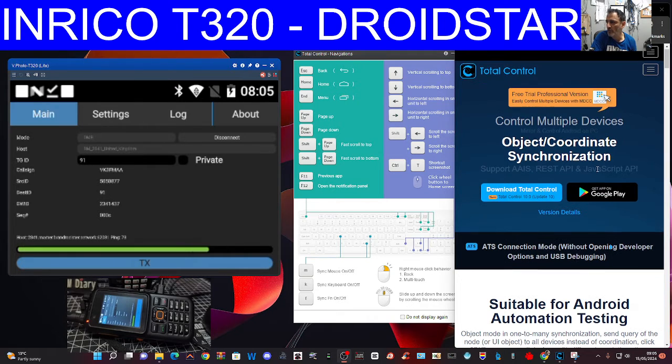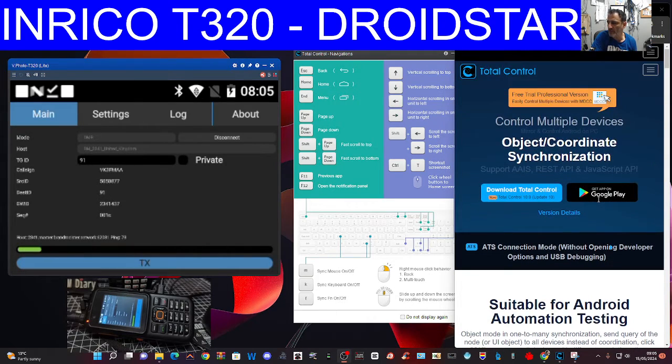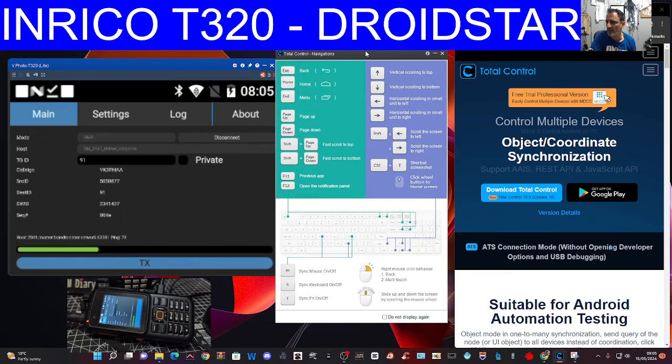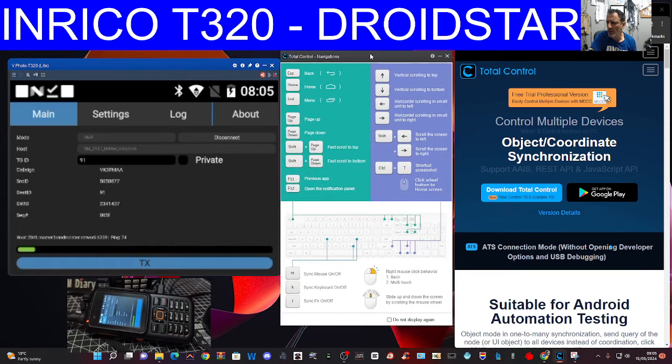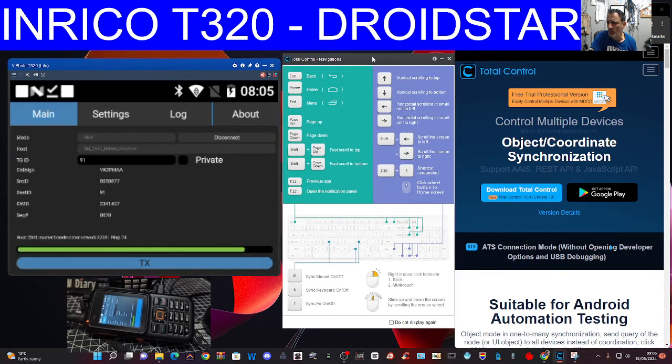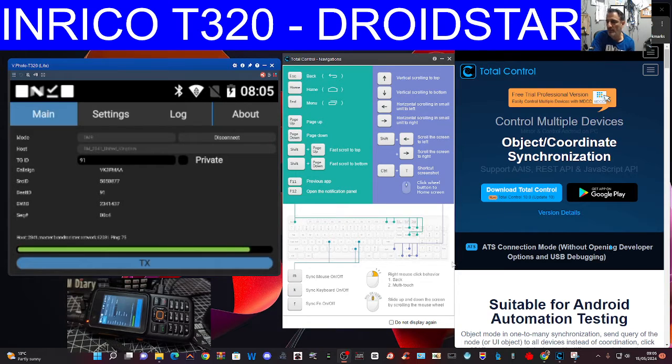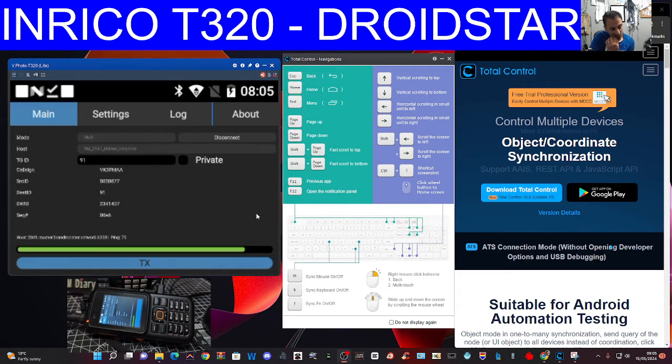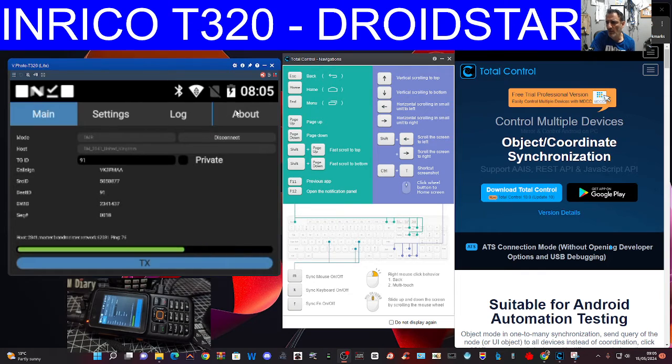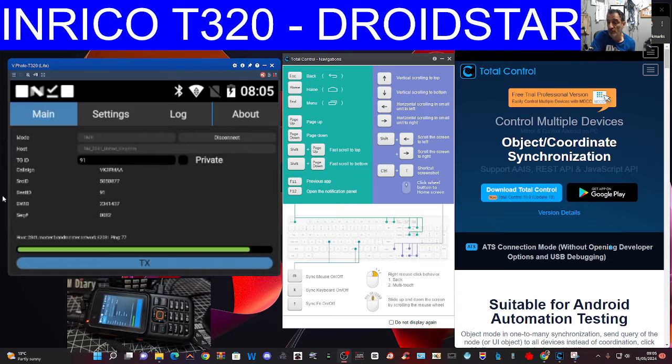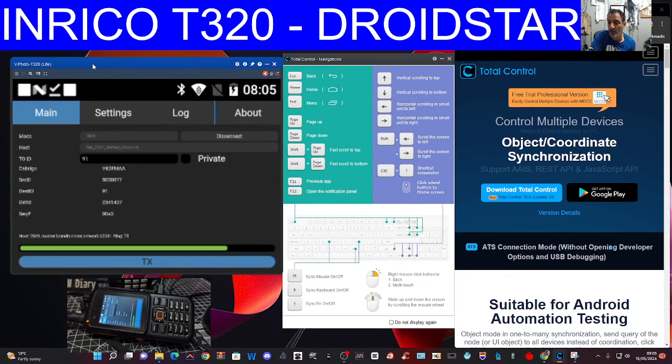I'll just show you where to download that. You can also use a program called Visor. There's Total Control, just download it and it opens up and looks like this. It will add the APK app to your Android device, to your T320 and many other devices automatically, and then it will just connect.